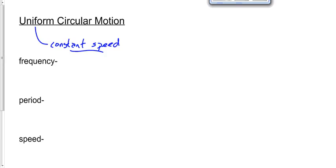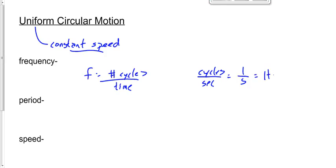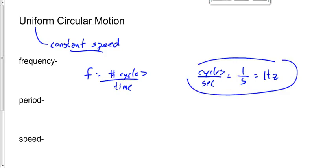Because frequency is the number of cycles per unit time, we write it as lowercase f — not big F, because big F would be force, and frequency and force are two completely different things. Frequency is lowercase f. The standard units for frequency are hertz — we could say cycles per second, or one over seconds. One cycle per second, one event per second, is equal to one hertz.